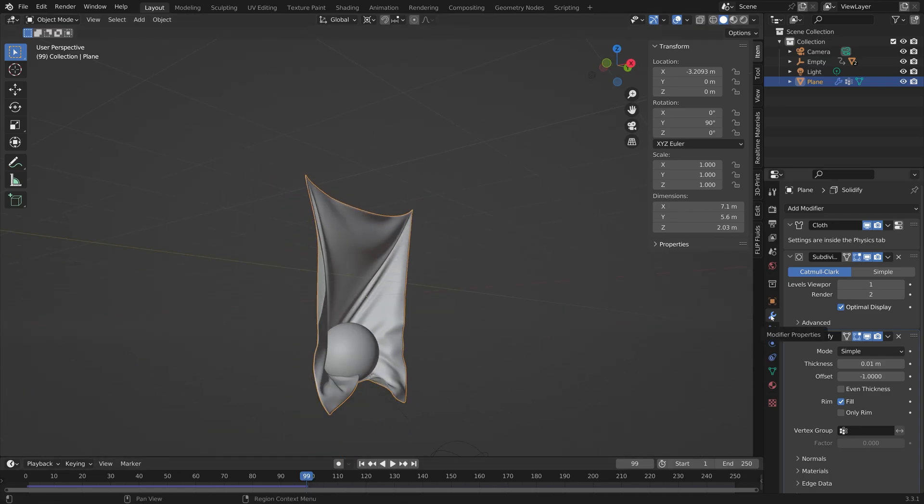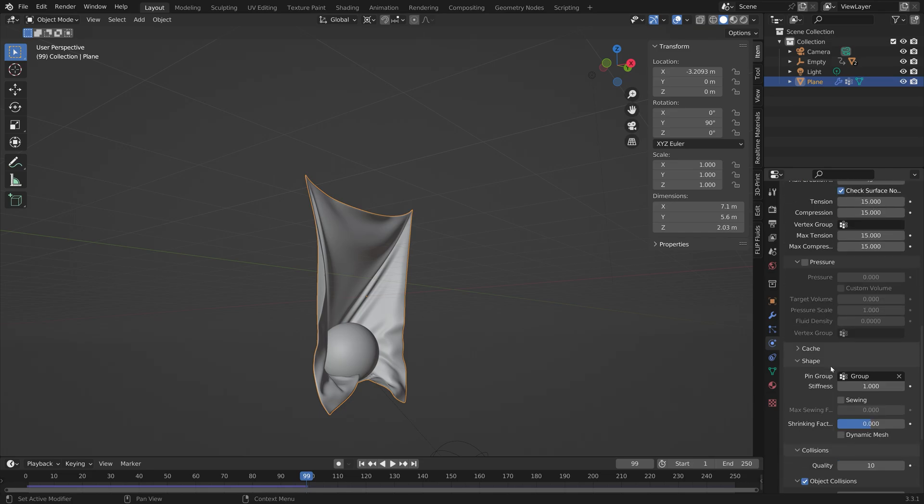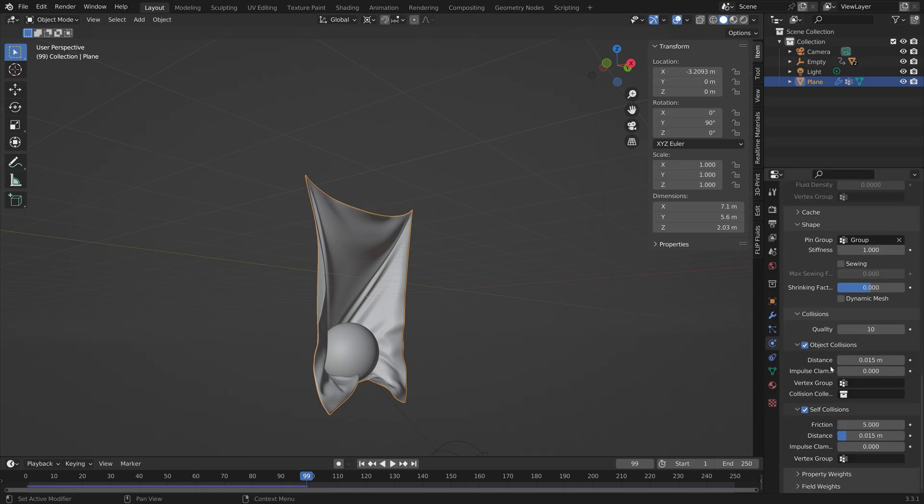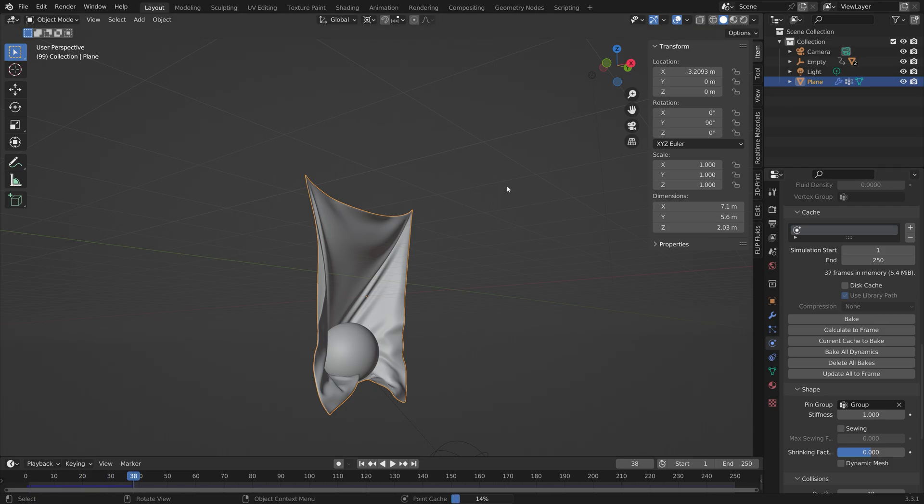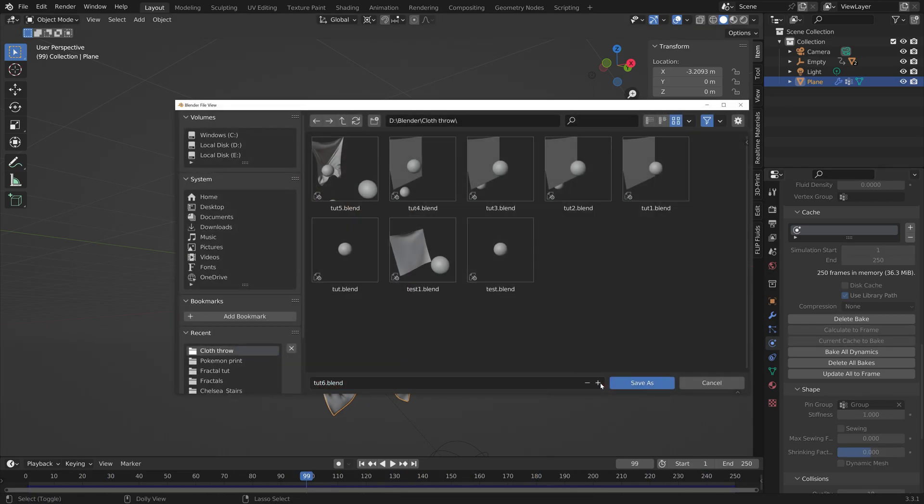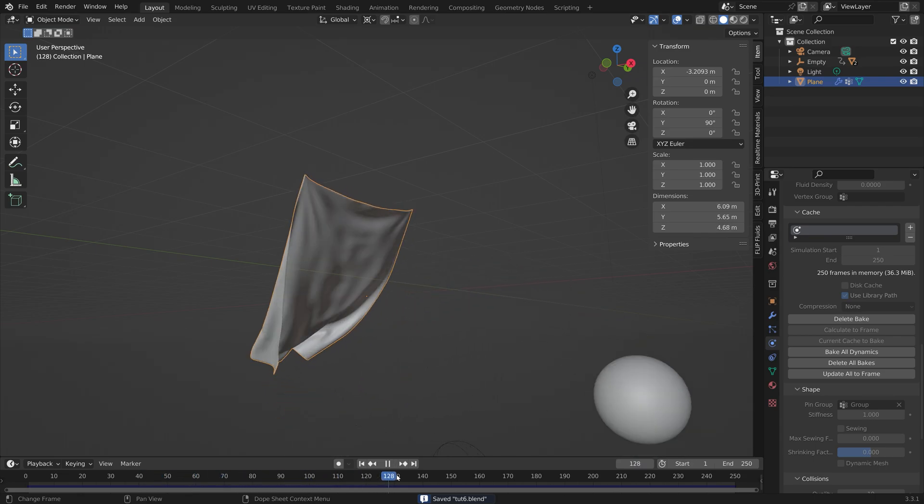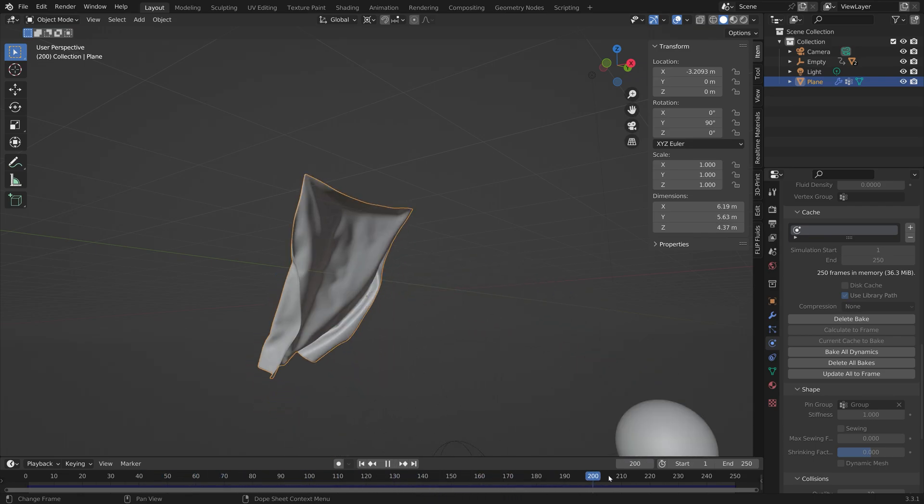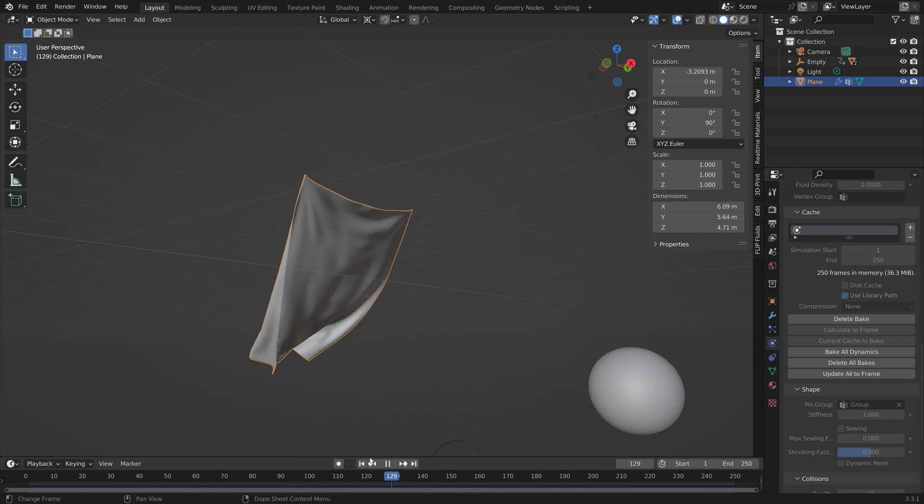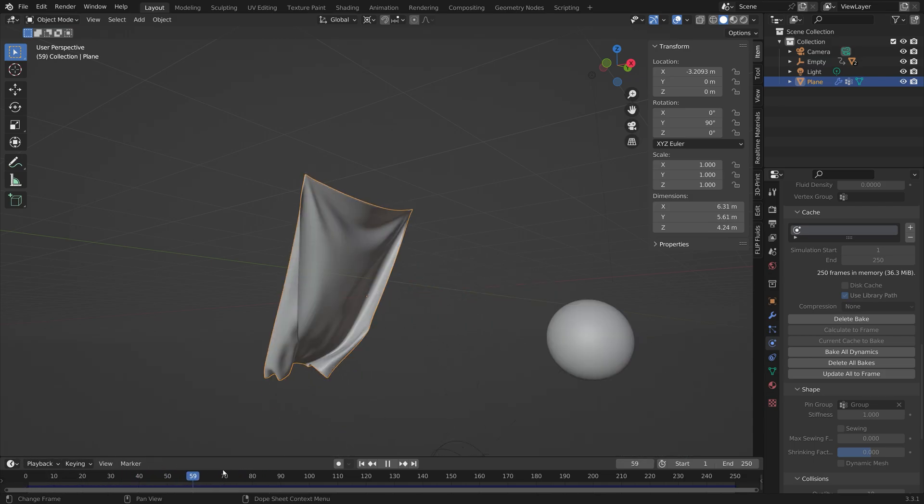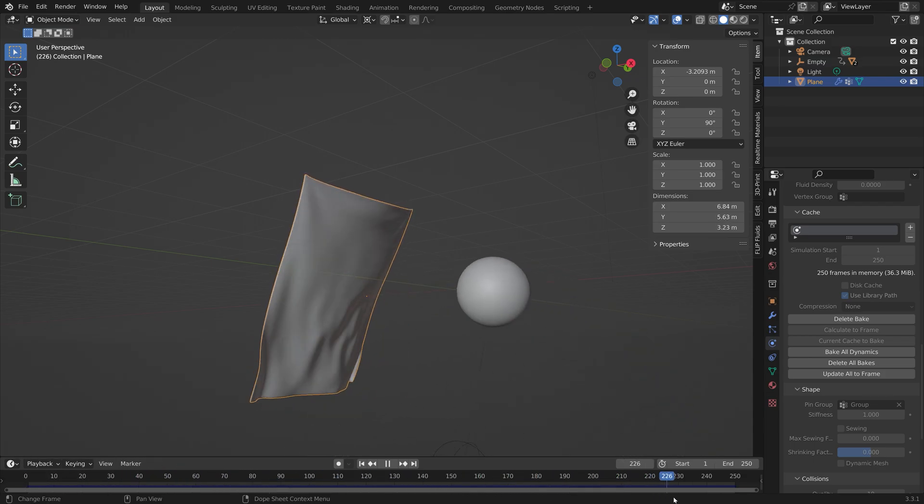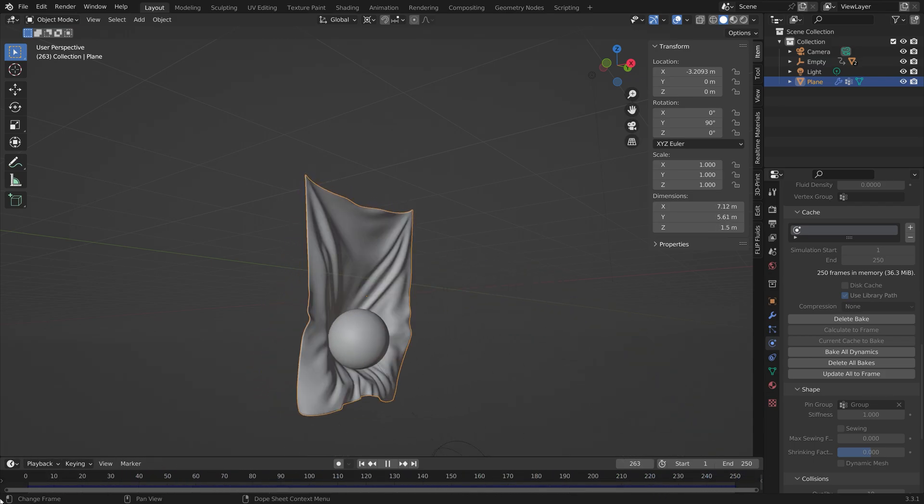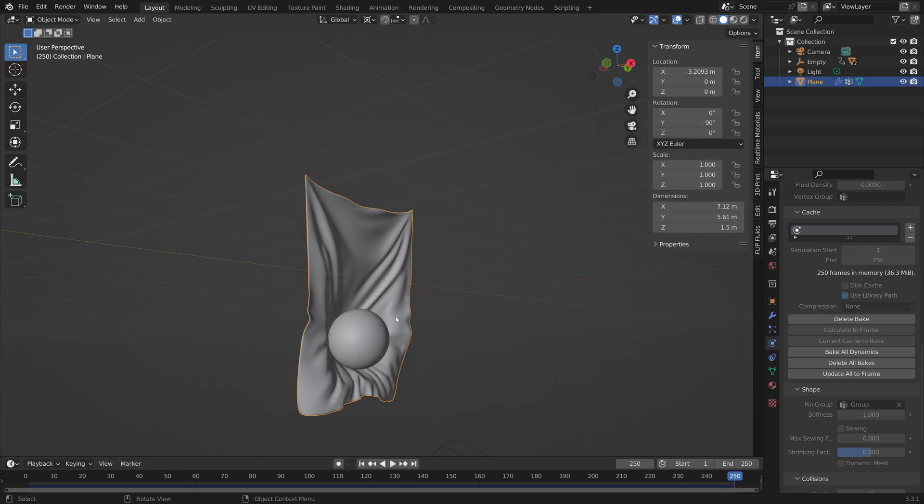We can also bake the simulation so that we don't have to play the simulation over and over again. Put the cache, bake. After a few minutes of baking, you're going to have the final simulation. I'm going to save one more time. As you can see, we now have a nice simulation that we can play over and over again without having to run the simulation calculations over and over again as well.